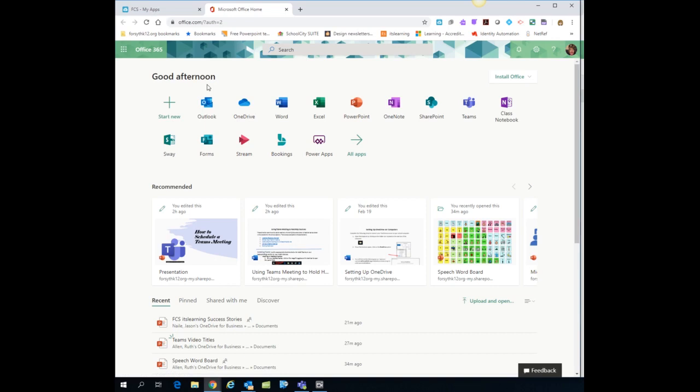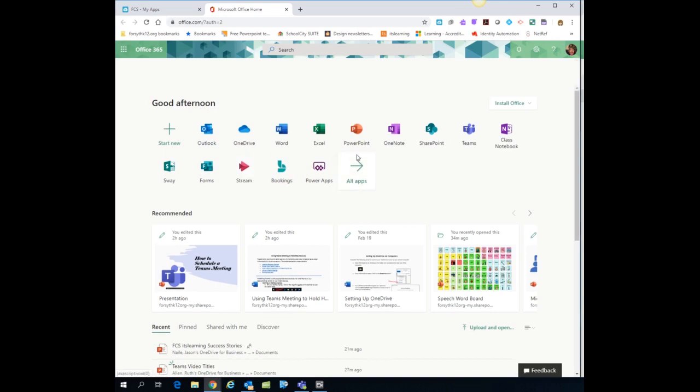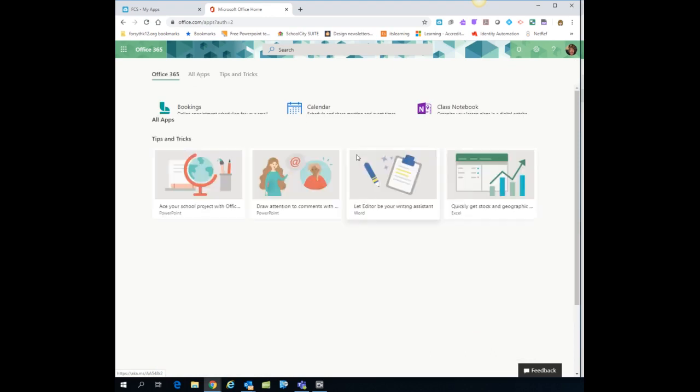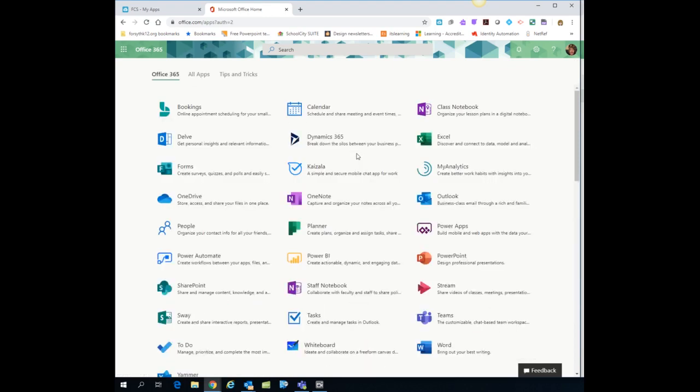Now you may not have Stream on your list of applications. Notice I have it here because I use it regularly. You may not have it. If you do not have it, click on all apps and then find Stream in the list of apps.